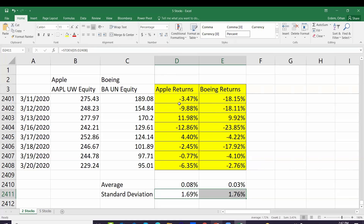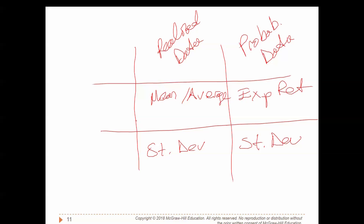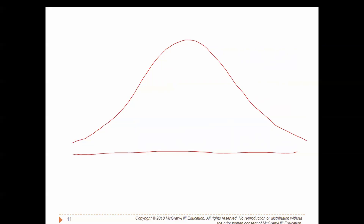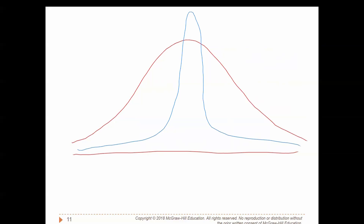Standard deviation is used to measure the standalone risk of individual stocks and investments. To summarize: we have two types of data — realized data and probabilistic data. For realized data, we calculate mean or average; the corresponding measure for probabilistic data is expected return. We calculate standard deviation for both types to understand the risk. In probabilistic data, a wider probability distribution curve means a higher standard deviation and higher risk, while a tighter curve like the blue one means lower standard deviation and lower risk.